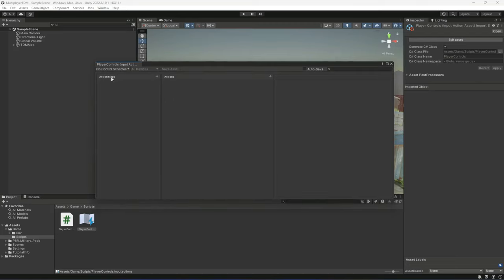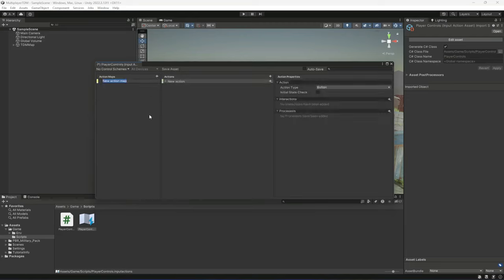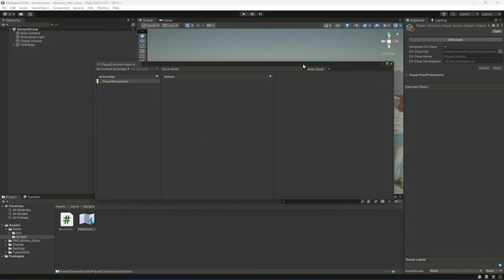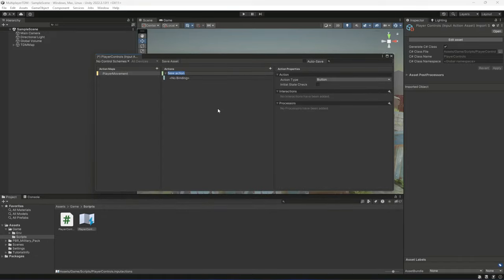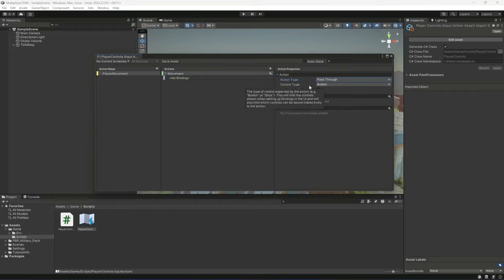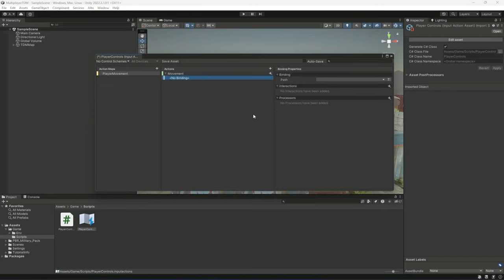In the Input Actions editor, we'll create a new Action Map — click the plus icon and name it Player Movement. Let's delete the default New Action, then click the plus icon to add a new action and name it Movement. Change the Action Type to Pass Through and set the Control Type to Vector 2, because our movement will be in two directions: forward, backward, left, and right — the X and Y axes.